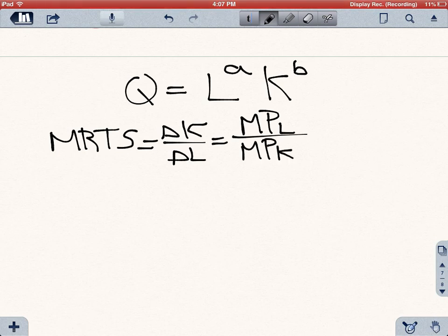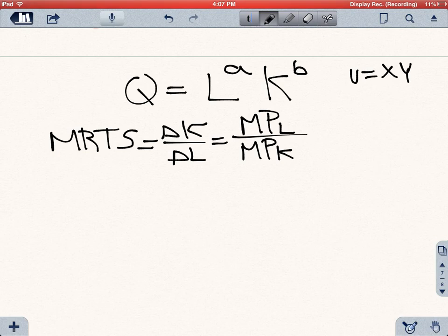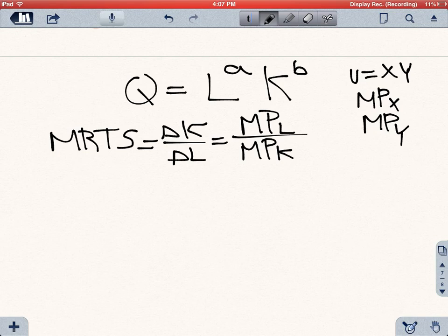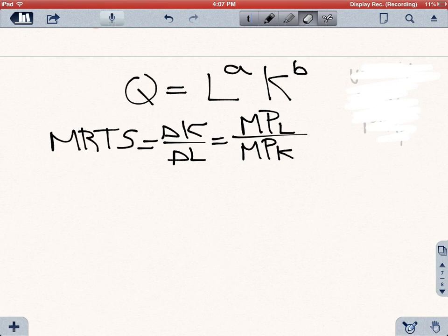So how can we derive that from this equation? Remember that this is very similar to utility equals x times y, and remember how you find the marginal productivity of x and y by taking the partial derivative with respect to each one. It's the same thing here — we're using the same function, just simply changing the variables.